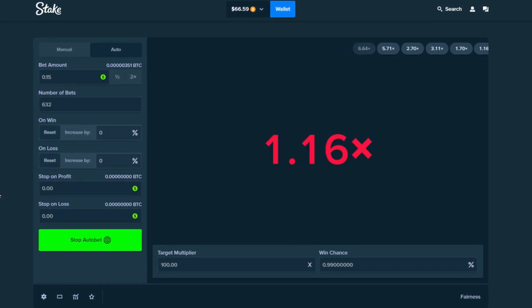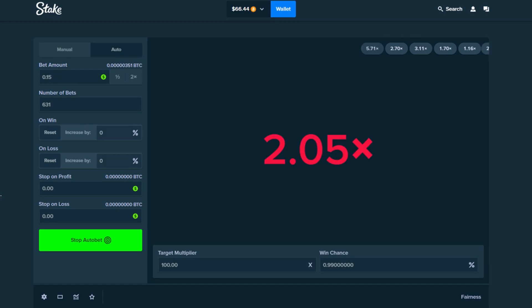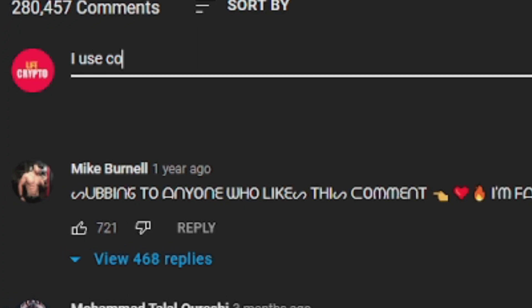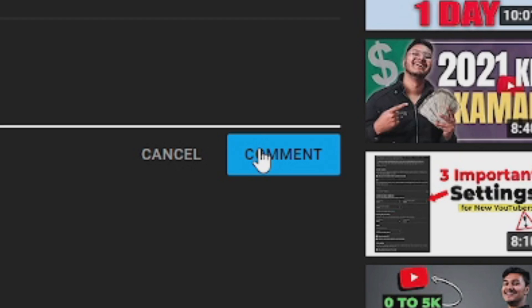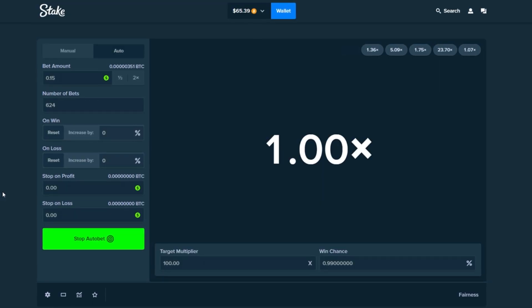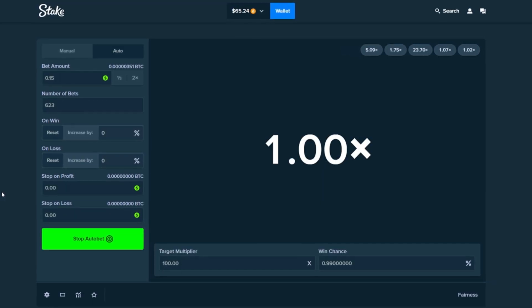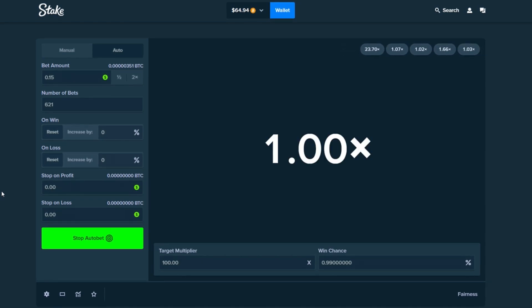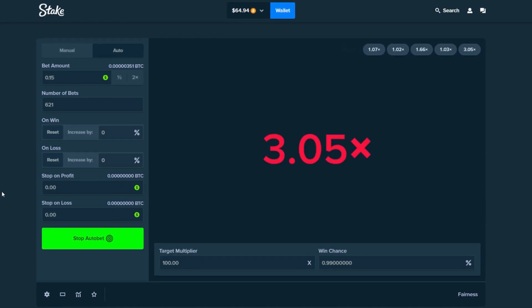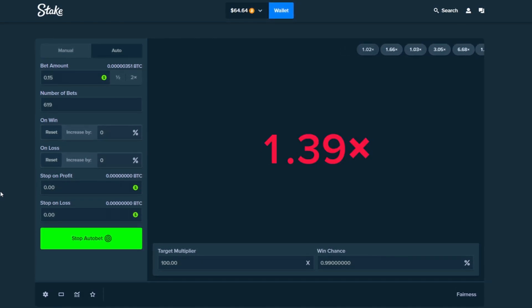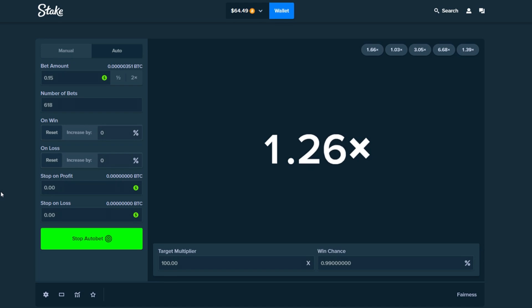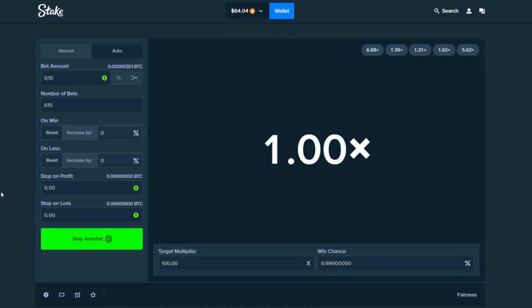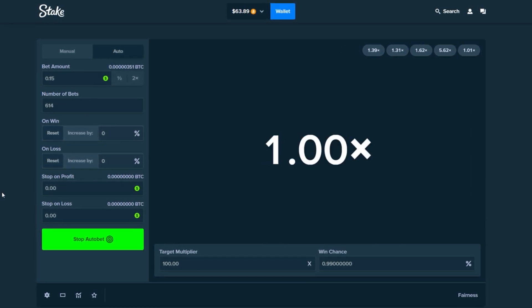While you guys are watching right now if you still are, make sure you guys comment 'I use code fat noob' and the first five people to comment it I'll go ahead and give you guys each a dollar on Stake. Make sure you put your username as well just to thank you guys for watching so far into the video. So far we have only hit one so I'm gonna let it fast forward once again and hopefully we're gonna hit 100x soon.